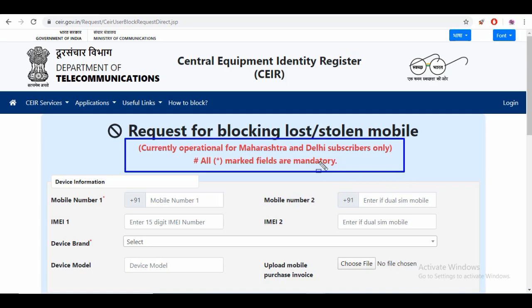The data is available for states like Maharashtra and Delhi. If you want to use it for West Bengal, you can select West Bengal and use it accordingly.